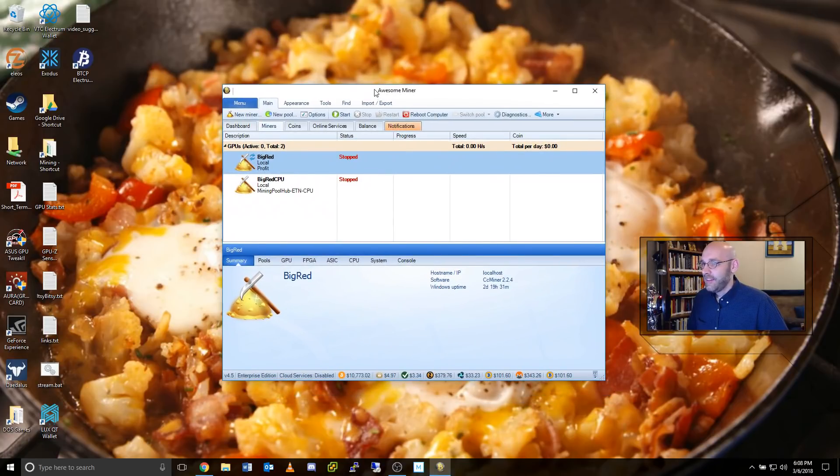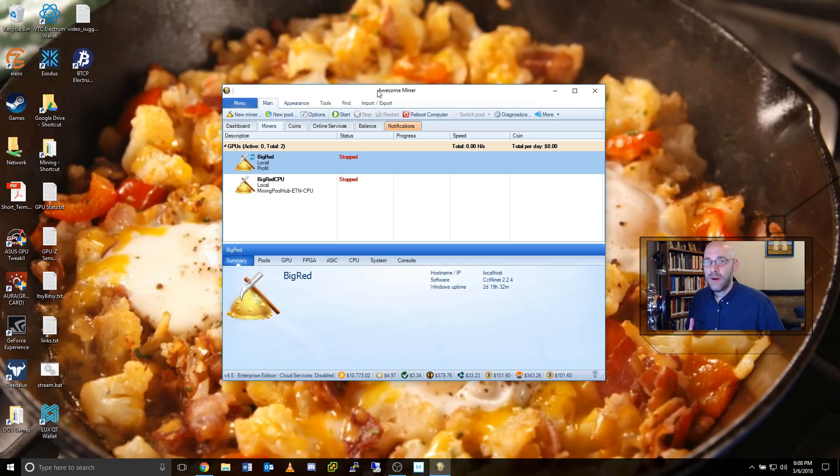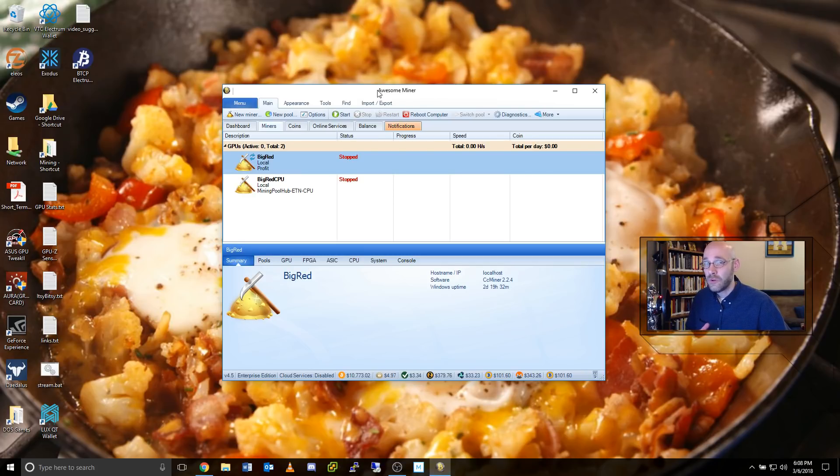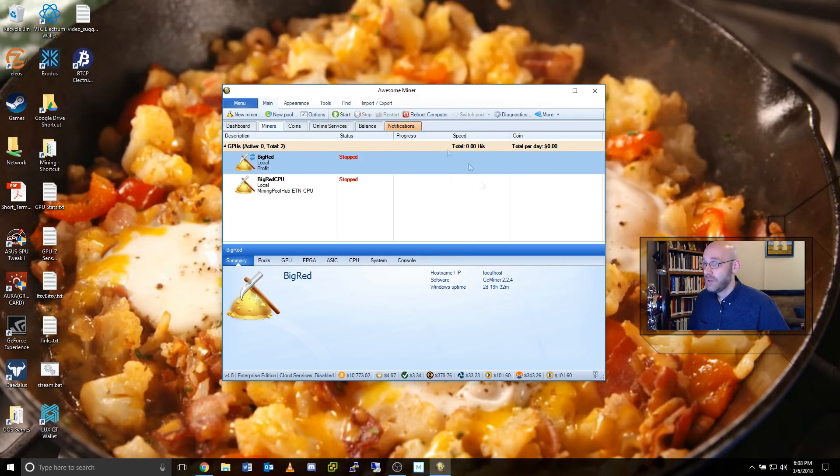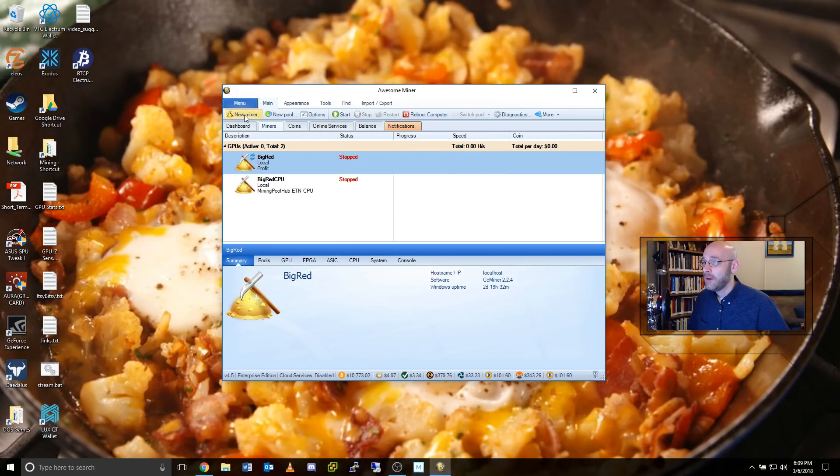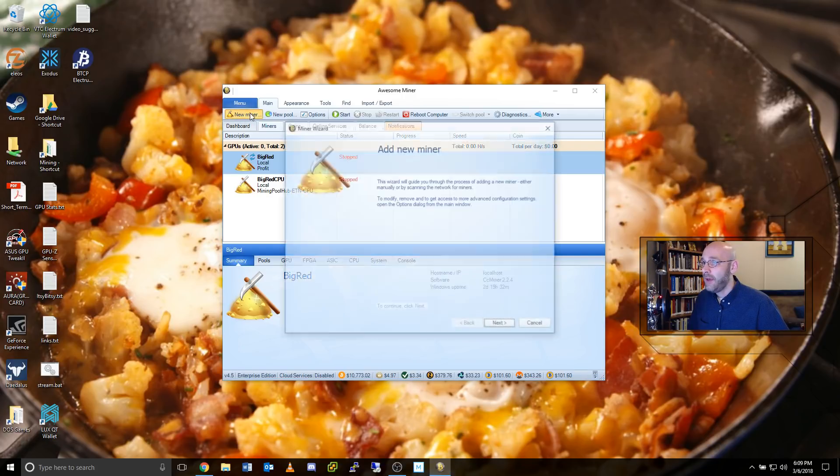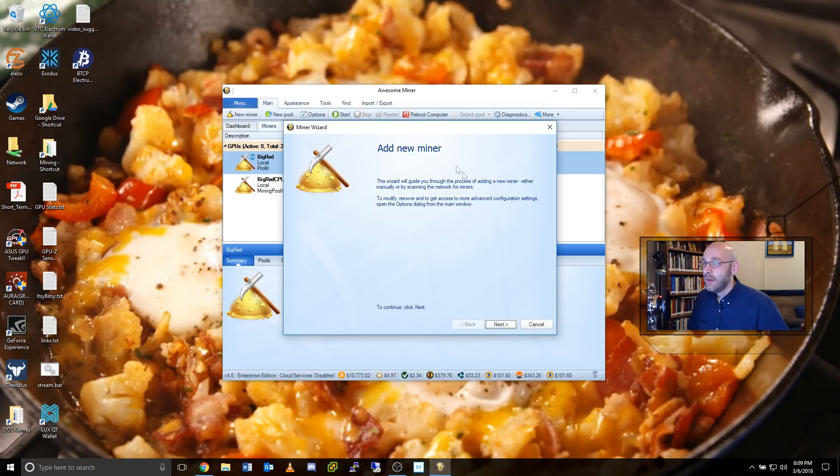Alright, now let's set up Awesome Miner. If this is your first time installing Awesome Miner, you'll have a bunch of different wizards pop up. You can just cancel all of those. I'll take you through step by step. The first thing we need to do is set up a new miner. So when you get to this main screen here, there'll be a button right here, New Miner. Just go ahead and click on that and we'll get the Add New Miner Wizard.